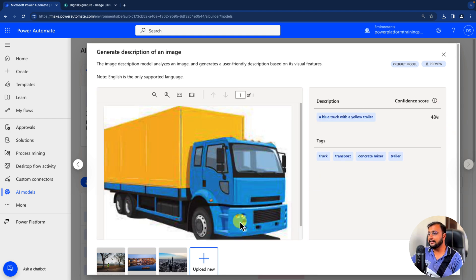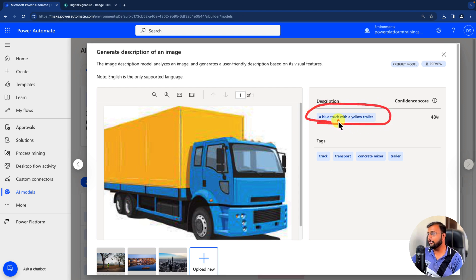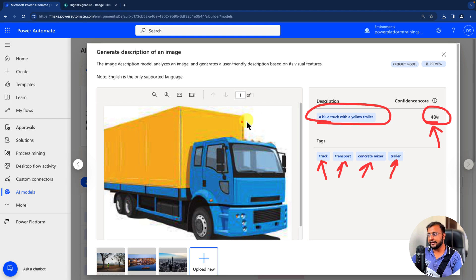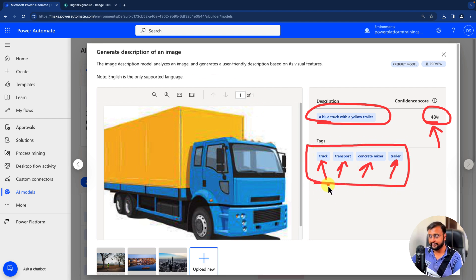If I upload another image of a tractor, you can see it clearly says 'a blue truck with a yellow trailer' with a confidence score of 48 percent. You can see the tags are truck, transport, concrete mixer, trailer, etc. Now, in SharePoint, whenever I upload this kind of image, it should generate this kind of tag structure automatically.